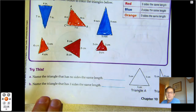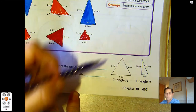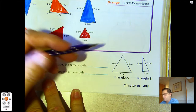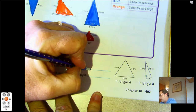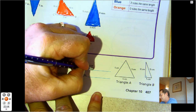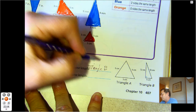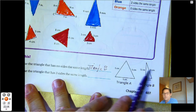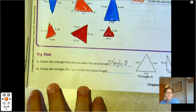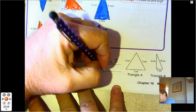Name the triangle that has no sides the same length. Well, here all the sides are the same, so it must be triangle B. Triangle B has side lengths of 5, 12, and 13. Name the triangle that has three sides the same length — Triangle A.